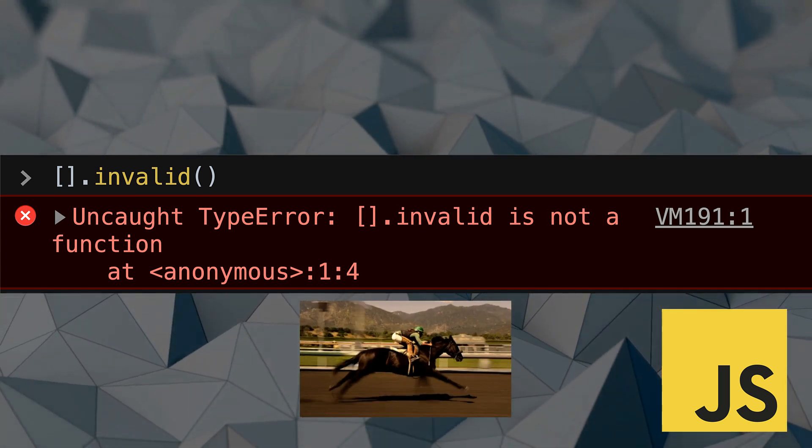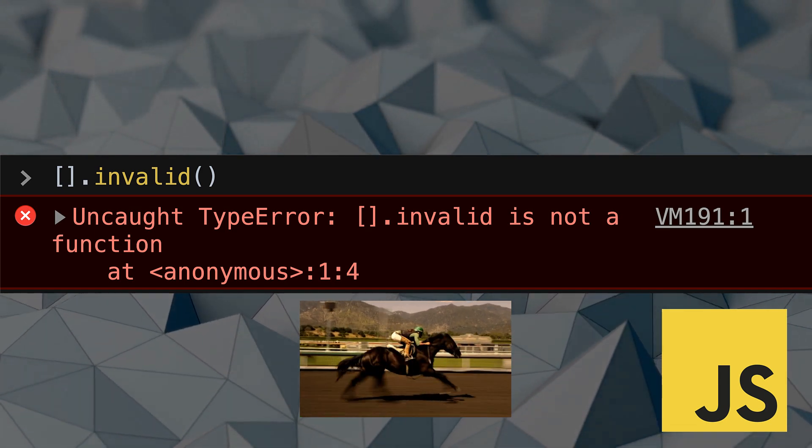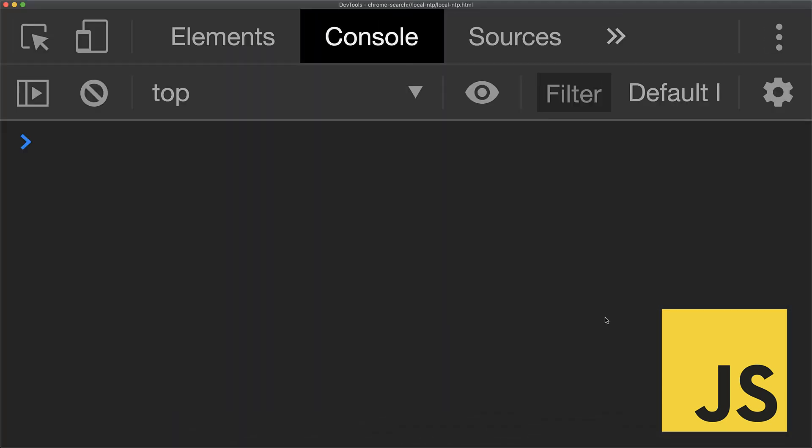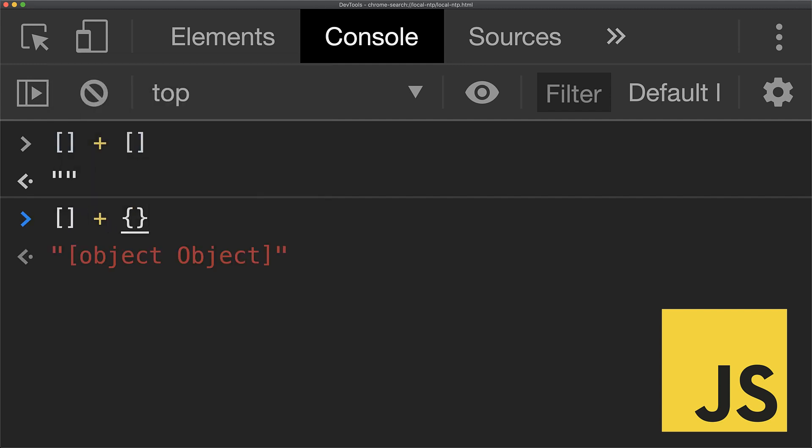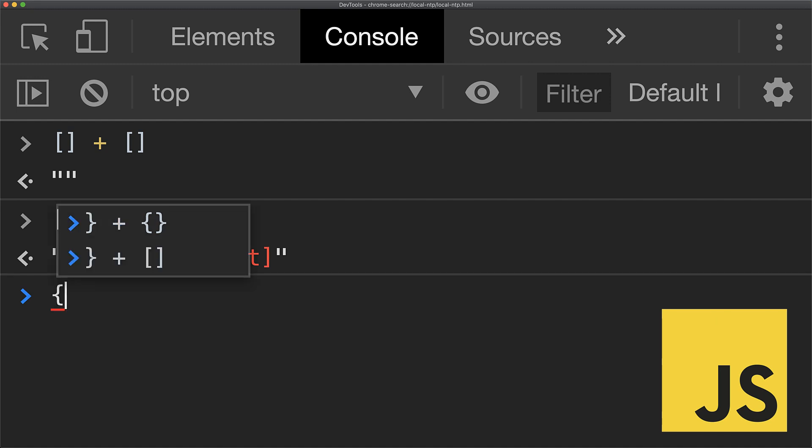If you add two array items within JavaScript, a reasonable answer would be a concatenated array or even a runtime type exception, but instead you get a string. If you add an object to an array, a runtime exception would be great, but instead you get a default toString representation. And if you swap the order of operands - object plus array - you get a number, because of course, why not?